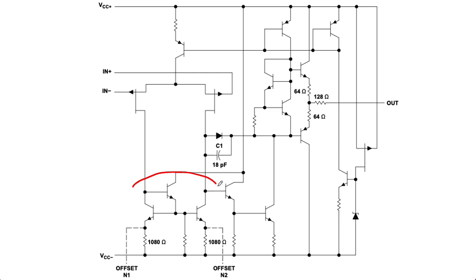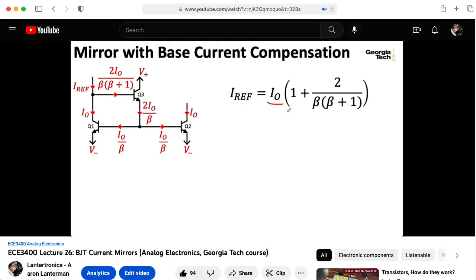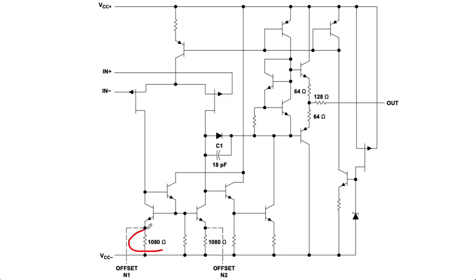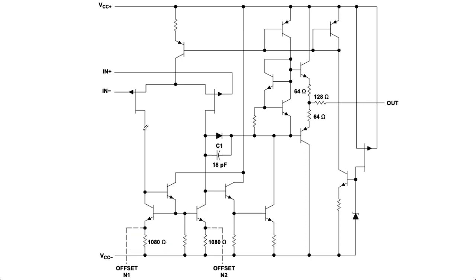This three transistor current mirror is something we looked at in a previous lecture, where we called it a current mirror with base current compensation. Notice these emitter resistors here that improve the output impedance of the current mirror. Okay, that's the input. Let's talk about the output.